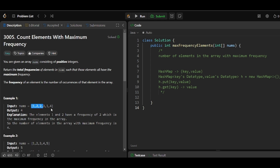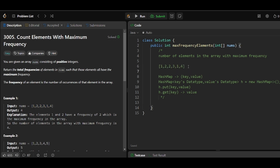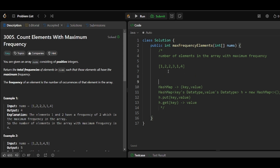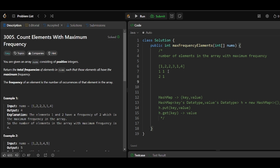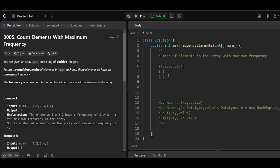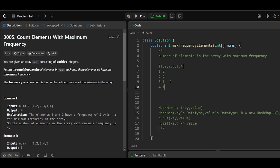To explain this more clearly, I'll use Example 1. We are going to count the frequency of each element. First element is 1, frequency of 1 is 1. Next element 2, frequency of 2 is 1. Then 2 repeats again, so we increase its count from 1 to 2. Then 3 comes once, and 1 repeats again so we increase its count to 2. Then 4 comes and its count is 1.